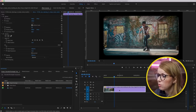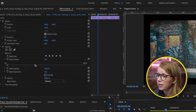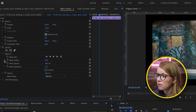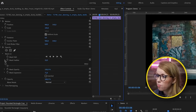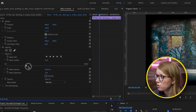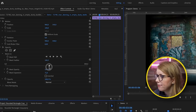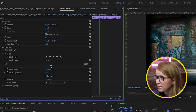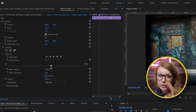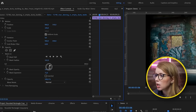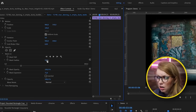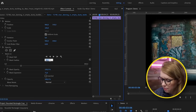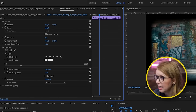One more thing you can do is play around with the mask feathering. Open this up and use the slider to make the feathering more intense if you want more of an old film look, but I prefer it a little lower, so I'm going to bring this back down to 10.